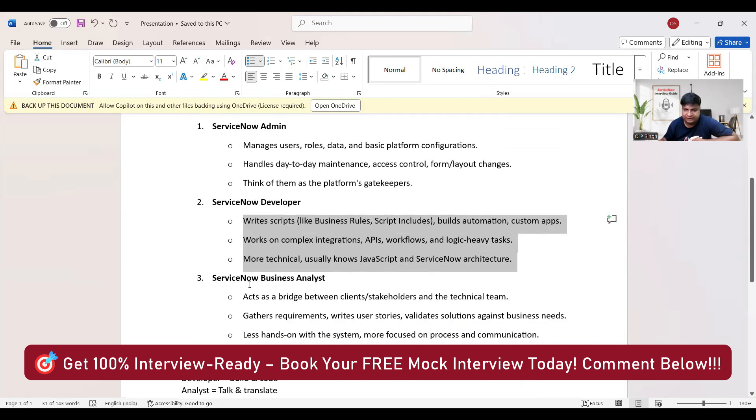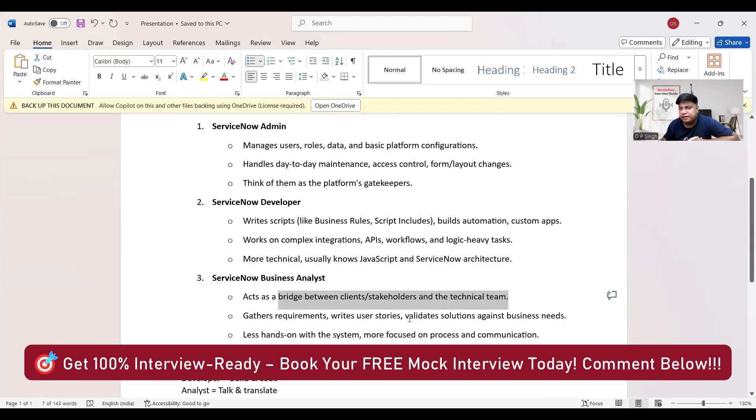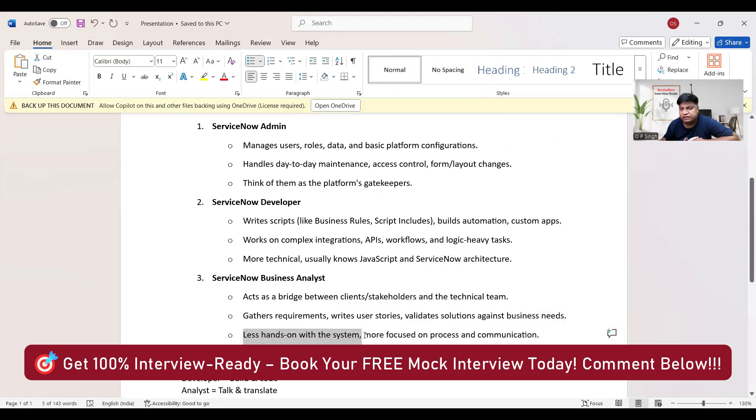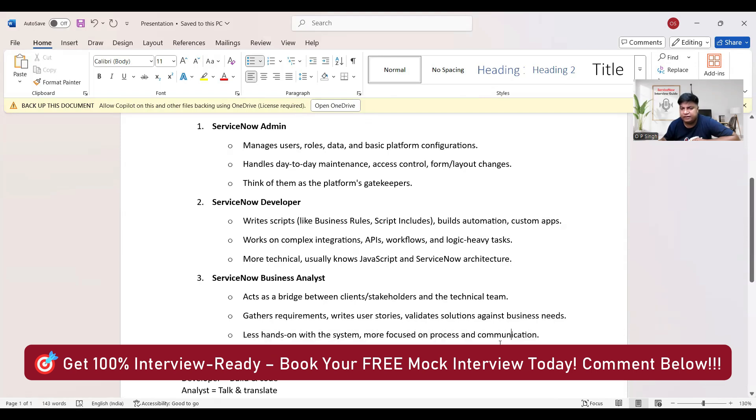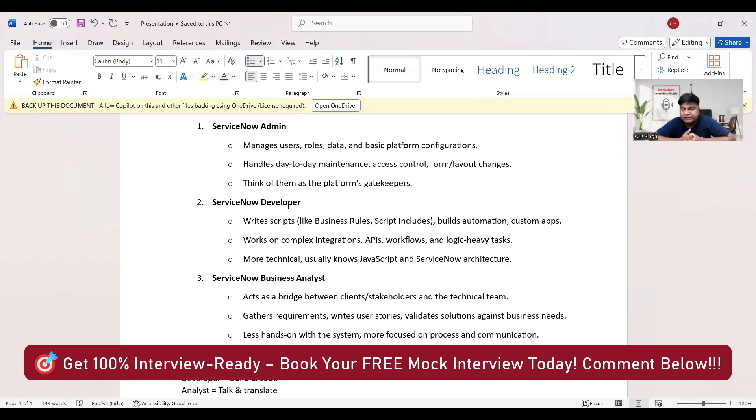Now let's come to the third point, which is ServiceNow Business Analyst. It acts as a bridge between clients, stakeholders, and the technical team. Gather requirements, write user stories, validate solutions against business needs. Less hands-on on the system, more focus on the process and communication. So basically, these are the people who are understanding the business requirements - what is coming right now or may come in future. They understand it, formulate it, and then explain or share it with the technical team.